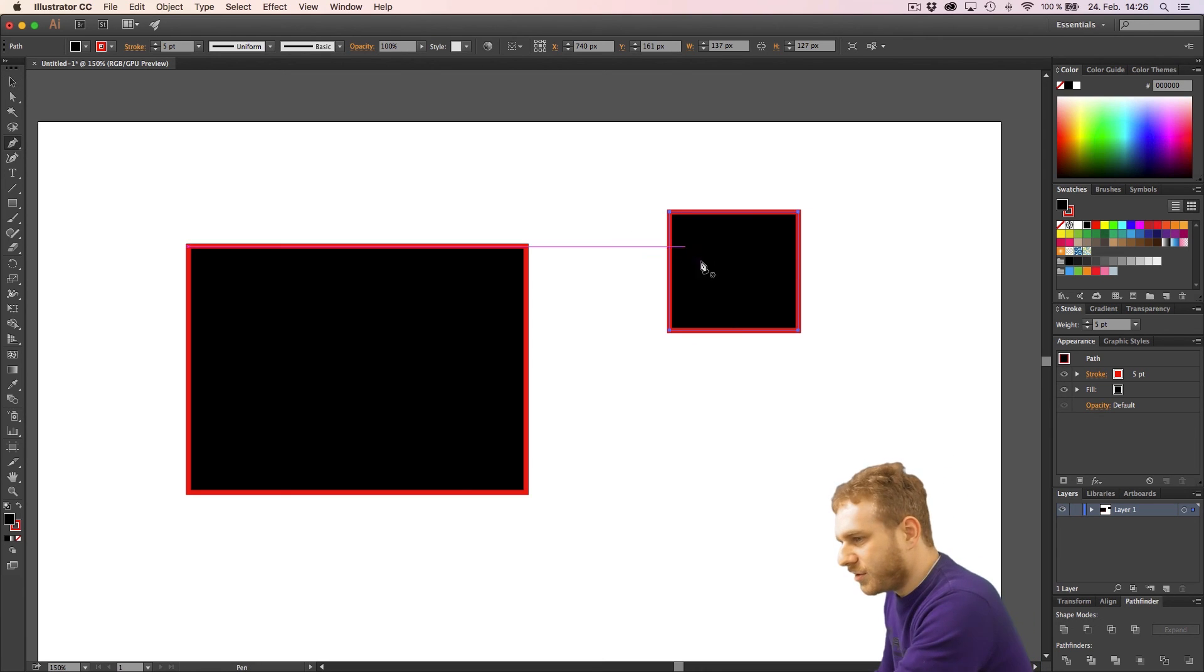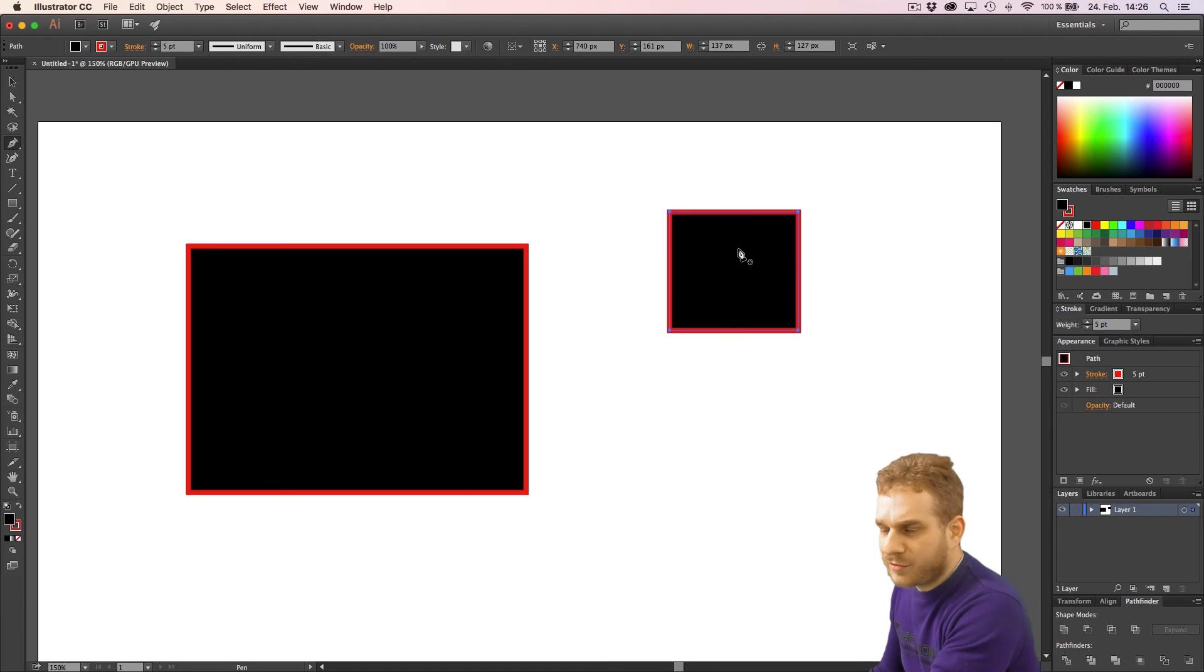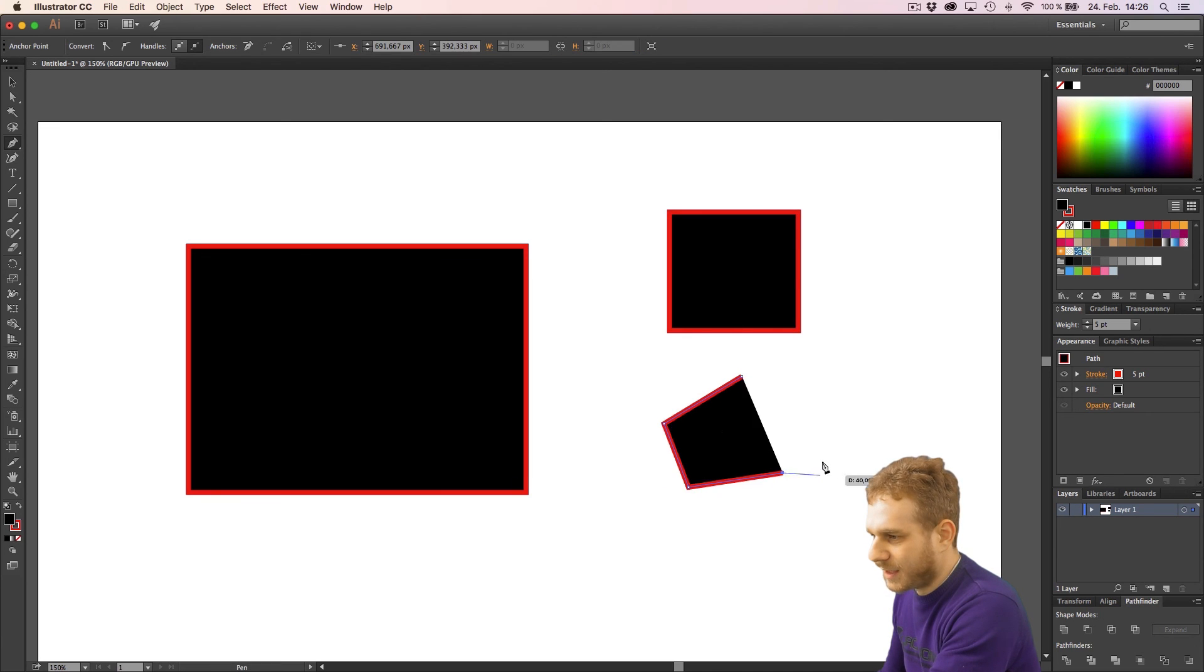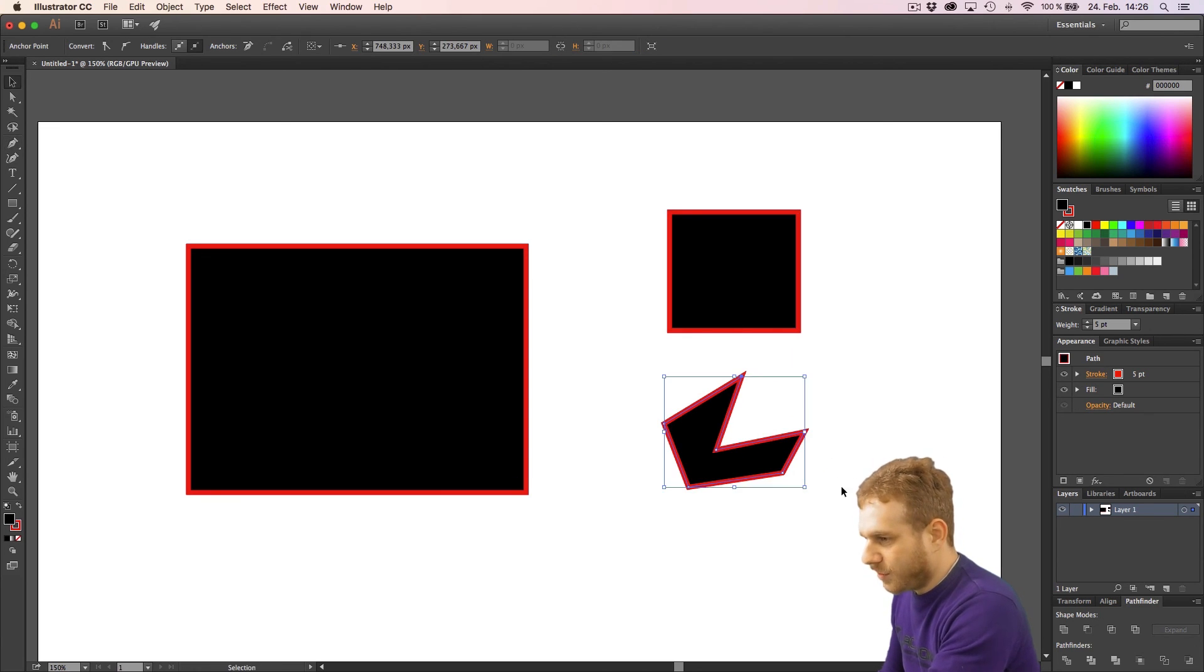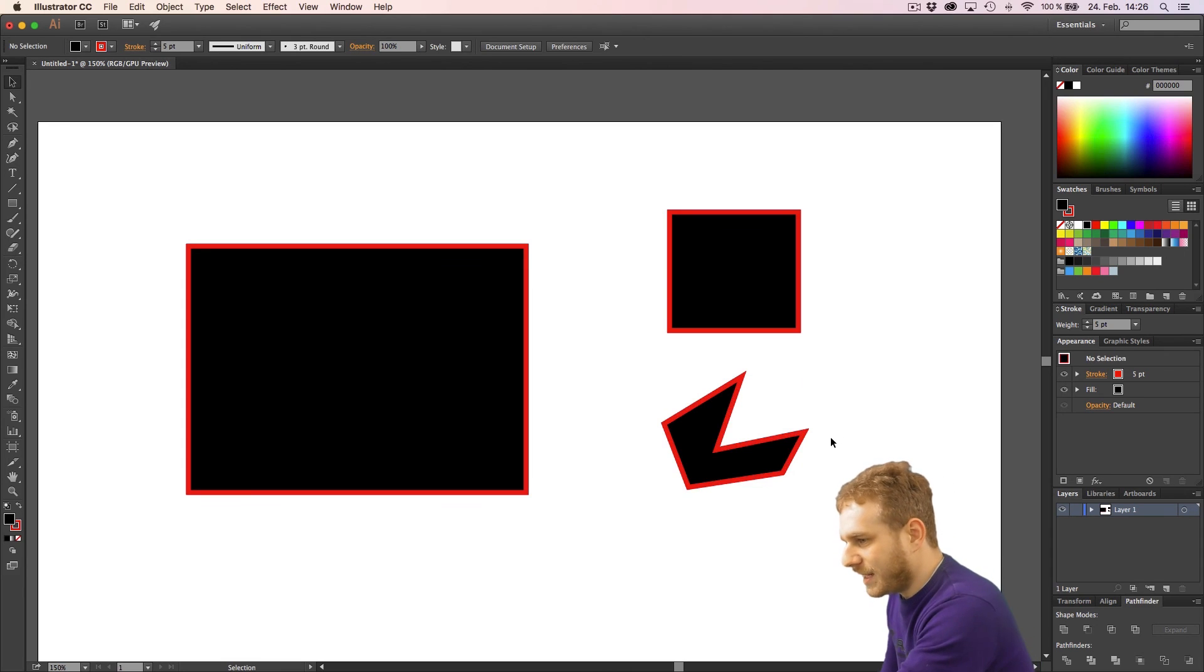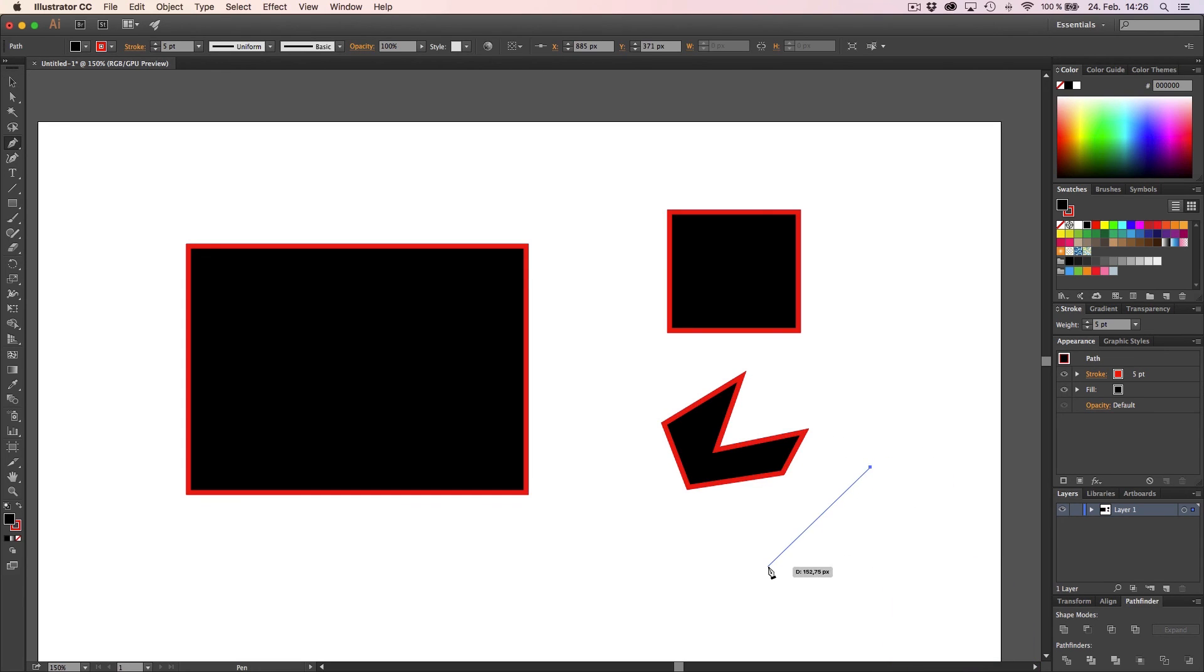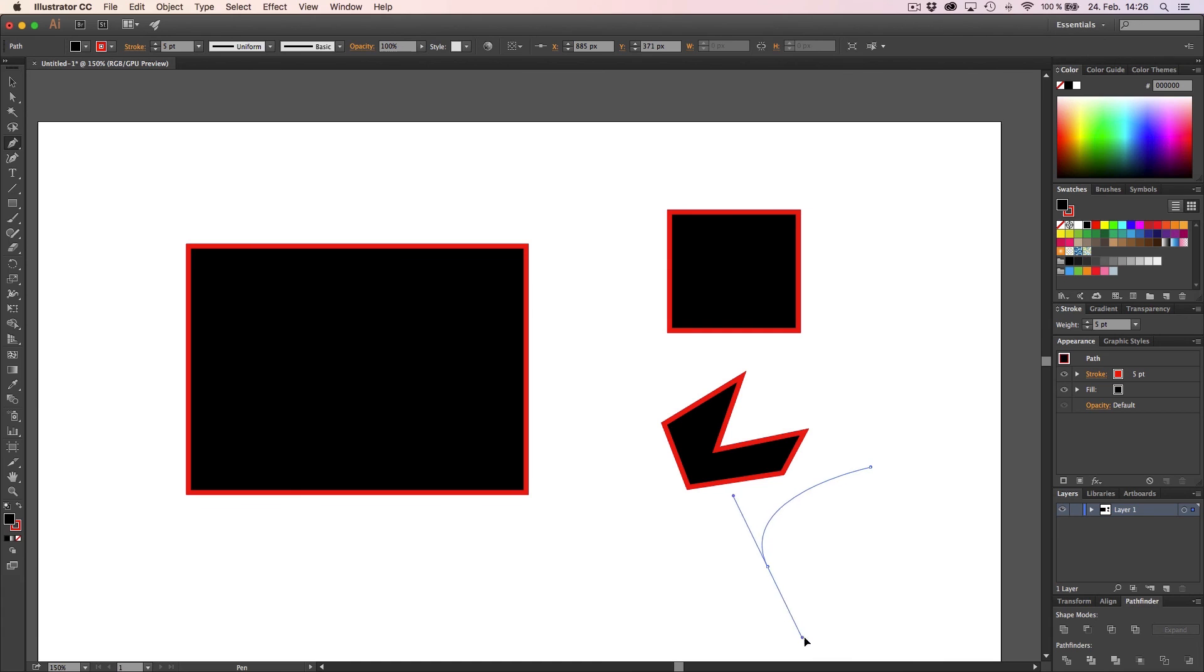Now, obviously, you would not use the pen tool for creating rectangles but rather to create different shapes like, let's say, this one here. Or, another very important thing, you can click, then click somewhere else but hold the left mouse button and then drag to change the curve of the line you're drawing.